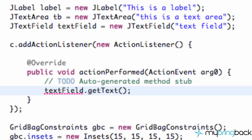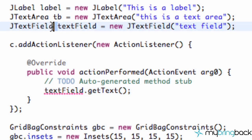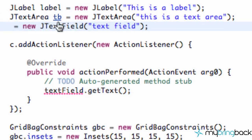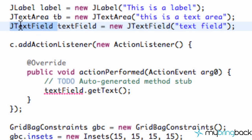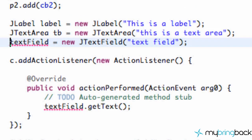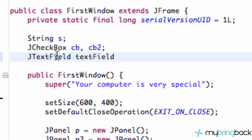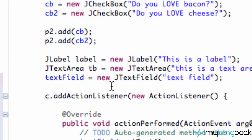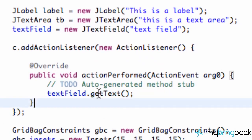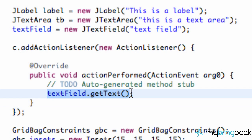Now obviously this isn't doing anything right now, and we have this error here. So what we're going to do is cut this line of code, delete our JTextField declaration there, and paste it above our class with just a semicolon. Now we've defined our text field above the class and set it up down here as a new text field, so we can use it within this method.